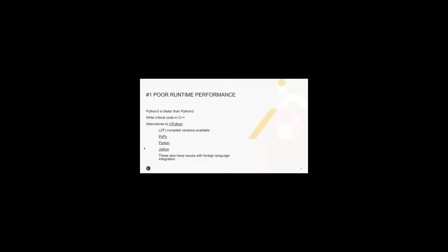But there are some ameliorations. Python performance generally gets better with each newer version. Python 3 is definitely faster than Python 2. You can write critical code sections in, for example, C++ to improve speed and memory usage. This is a common approach that's used by many applications.